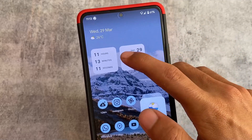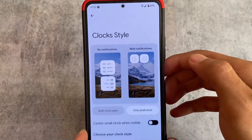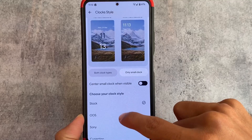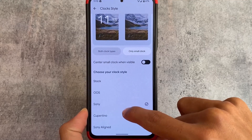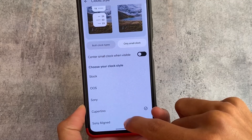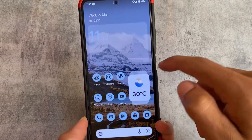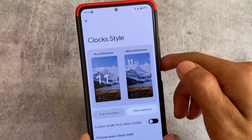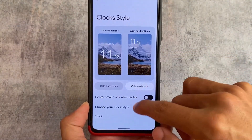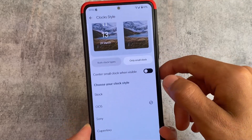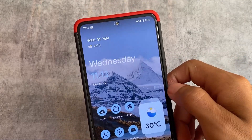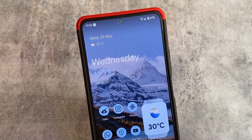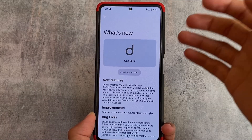We have a lot of clock style options — if I click here, we have the stock kind of clock, OxygenOS style, Sony Capatino, and Sony Aligned — all these options are here. You can enable or disable any style, and you also have the option for both clock types or only small clock on the lock screen. This looks quite amazing.